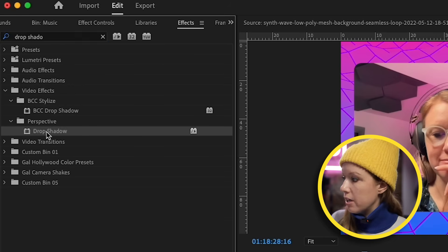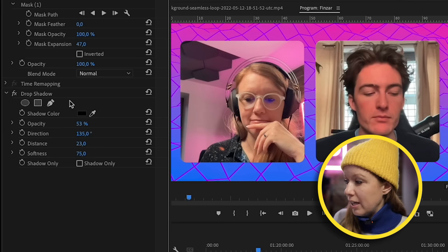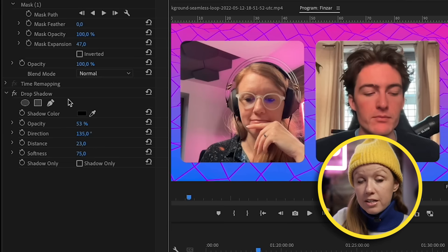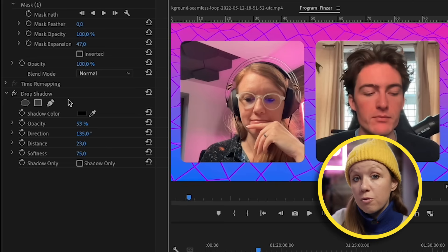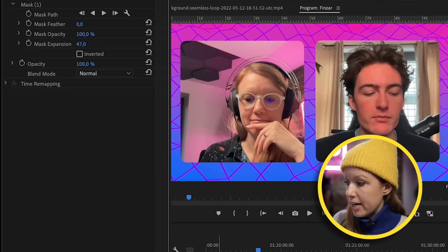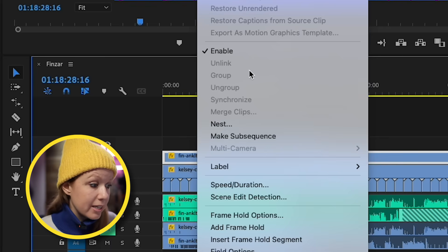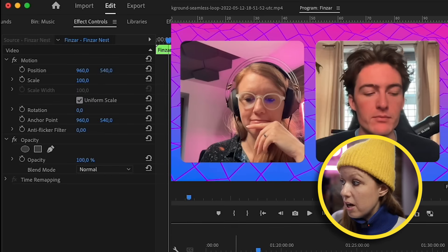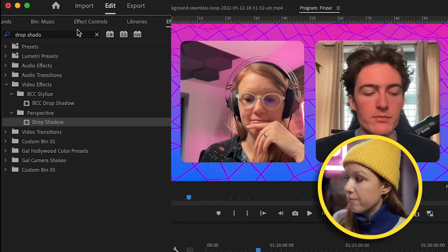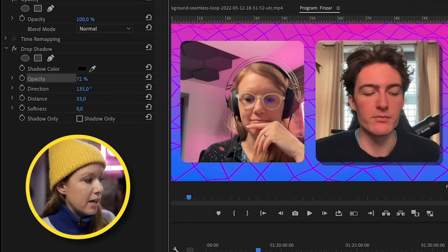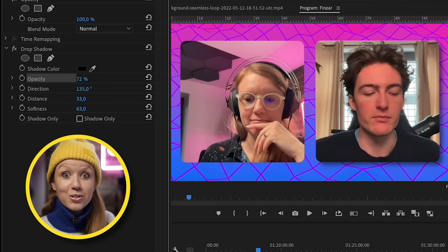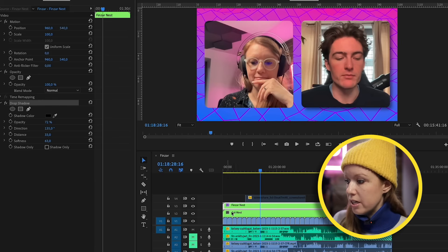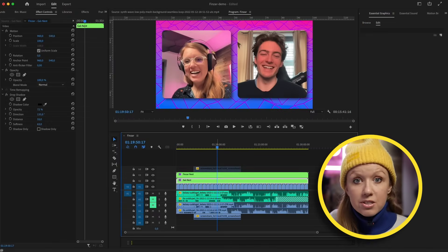To add a drop shadow behind our talking heads, go to Effects and search for Drop Shadow, then drop it on Finn. But nothing's happening — the reason is because of the mask; it doesn't know where the edge is. So first we have to nest the clip and then apply the drop shadow. Right-click on Finn and select Nest, call it Finzar Nest, and do the same for me. Now go to Effects, apply Drop Shadow, increase the opacity and distance, add some softness. Copy this effect with Command+C, go to the Gal Nest, open Effect Controls, and paste with Command+V.